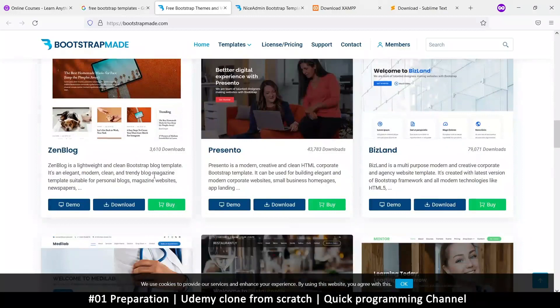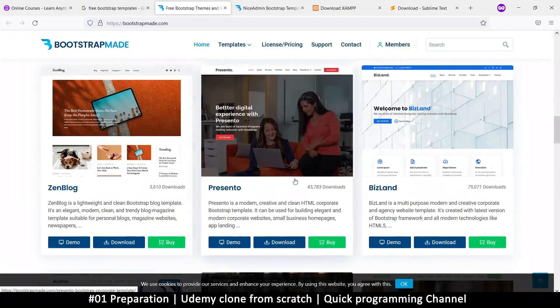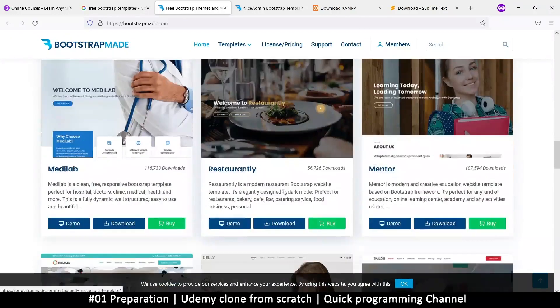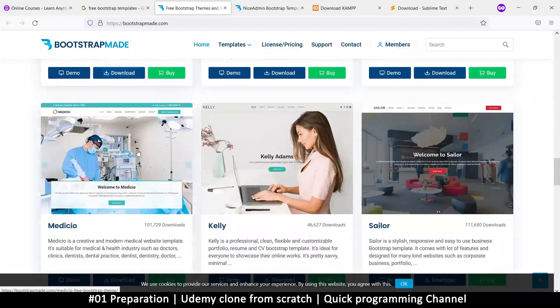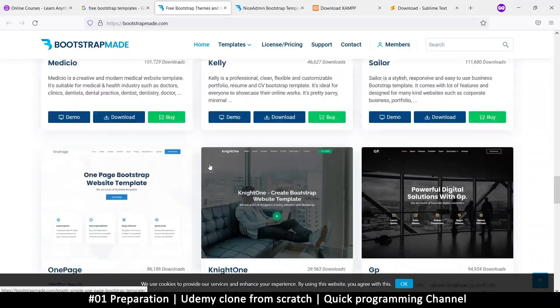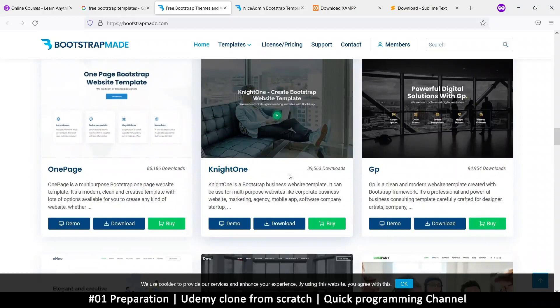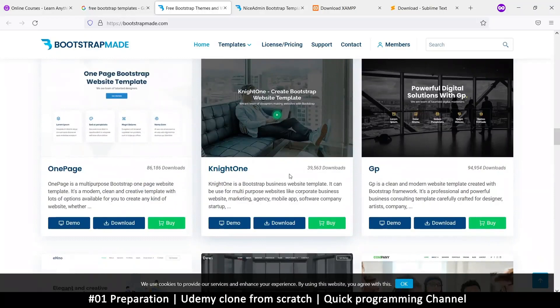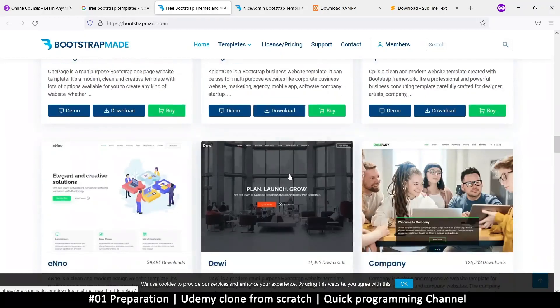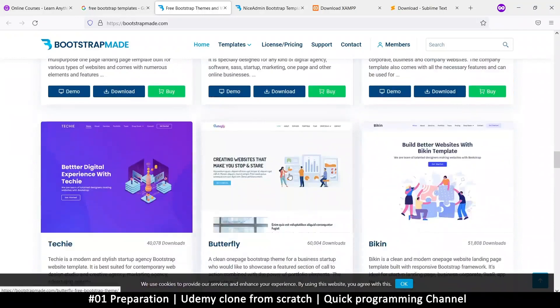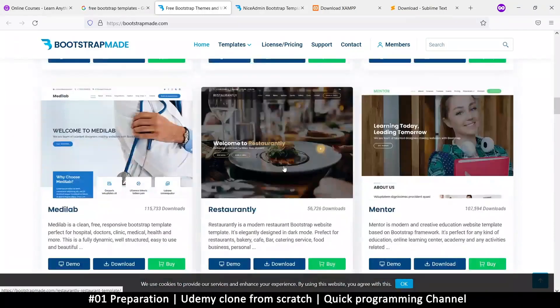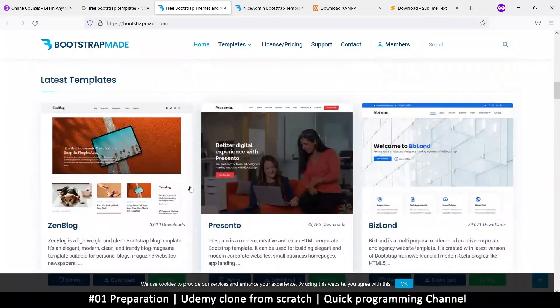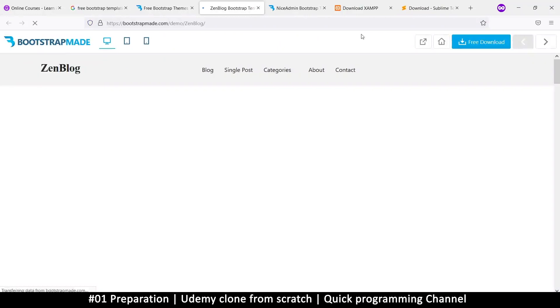So this template is called nice admin. And then we'll find another one called Zen blog, this one here. And pretty much you can choose any of these. It doesn't really matter. Any of these, you can convert to anything you want really. So you just have to look for something that you like upfront so that you make as little modification as possible. So looking at what we are doing, I think this one suits us a bit better. So Zen blog.